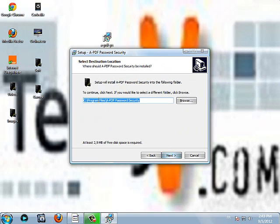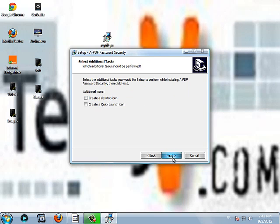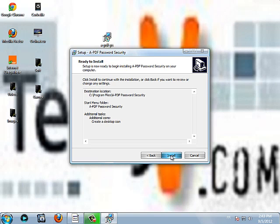Then you choose the directory where to install your software. You click next. You choose the name of the folder. Click next again. Here you can create a desktop icon and the quick launch icon. For myself, I'm going to create only a desktop icon and I click next.